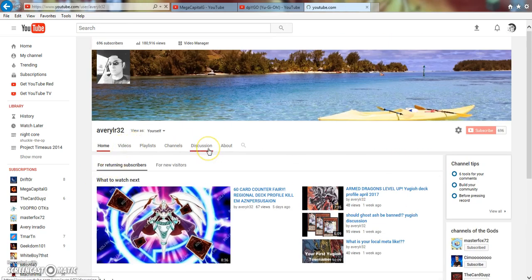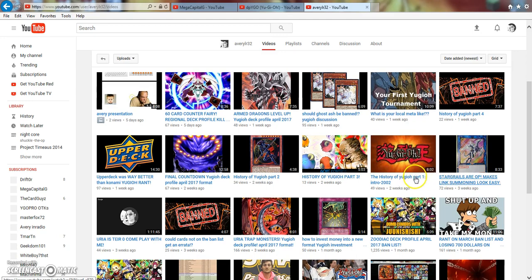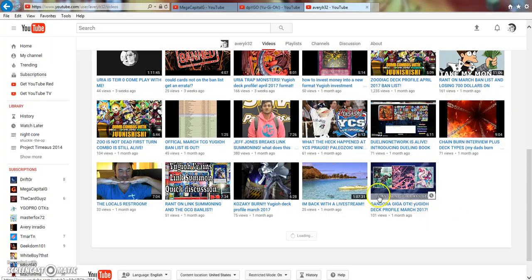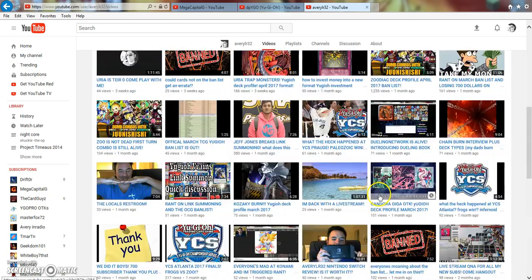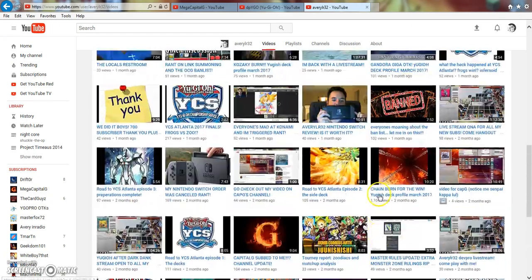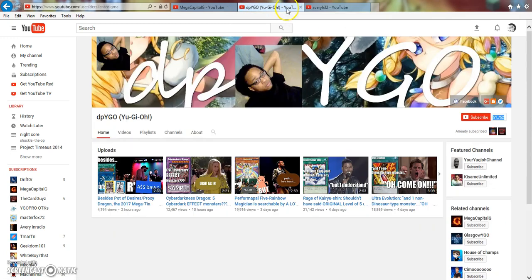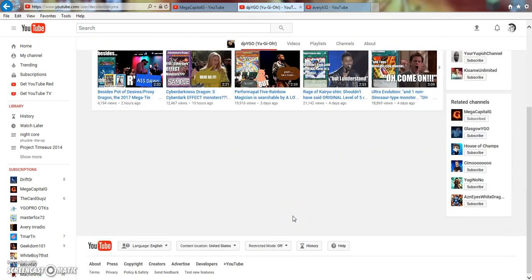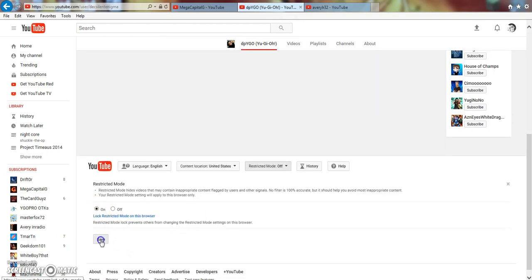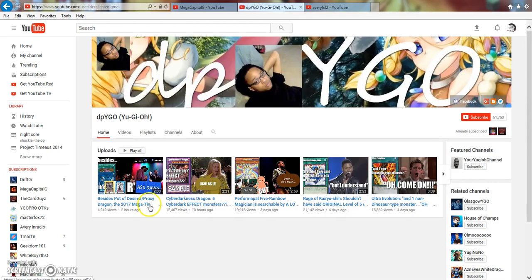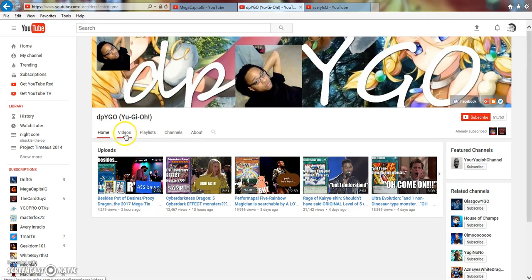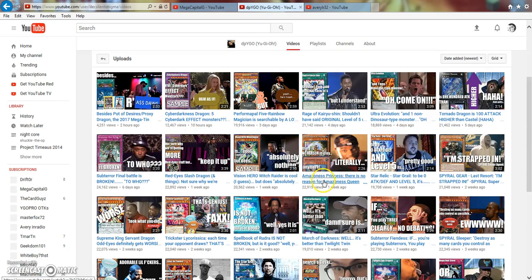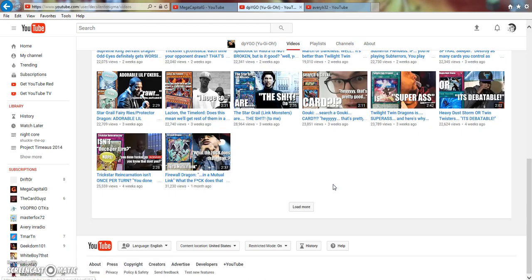Let's go ahead and put in restricted mode. You're gonna see none of my videos disappear. For the most part, I am family friendly. I'm not seeing anything here that's gone.